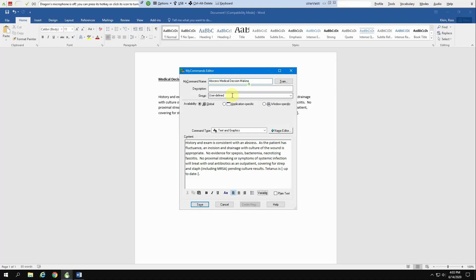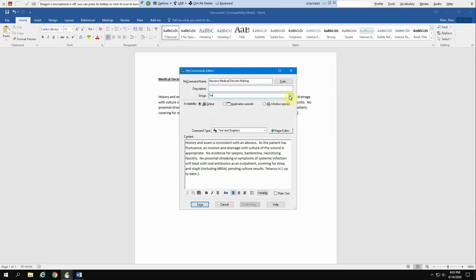You can use this section here, which is group. If you wanted to name your own group, for instance, we can call this one Smarter Chart. It can save it into that section for you. And then all your particular commands will be saved in one area. And then you just hit save.